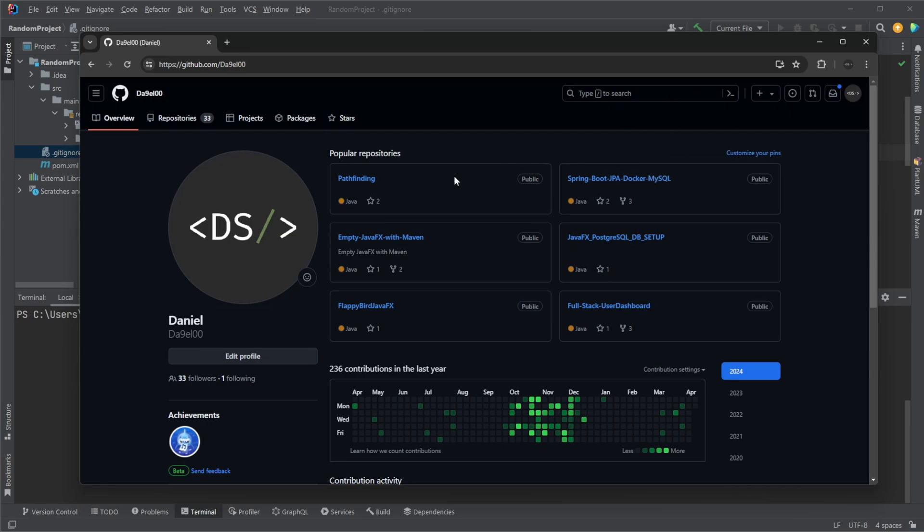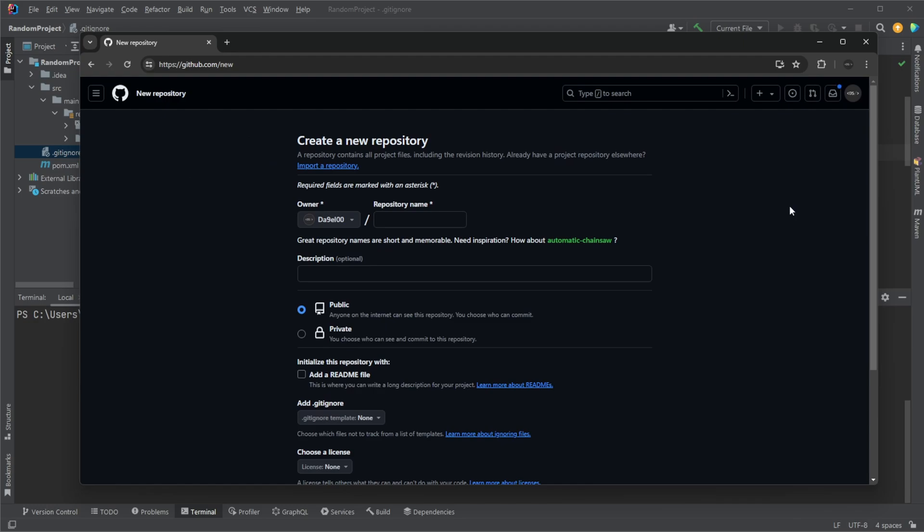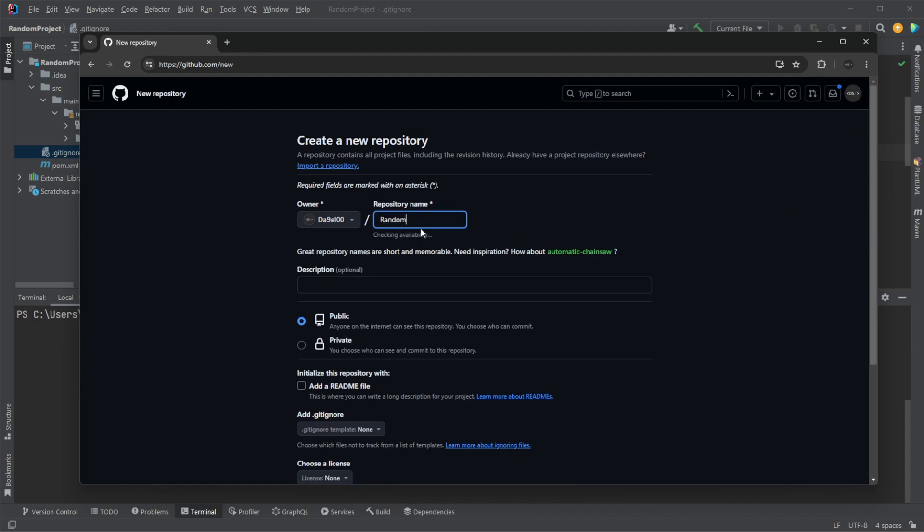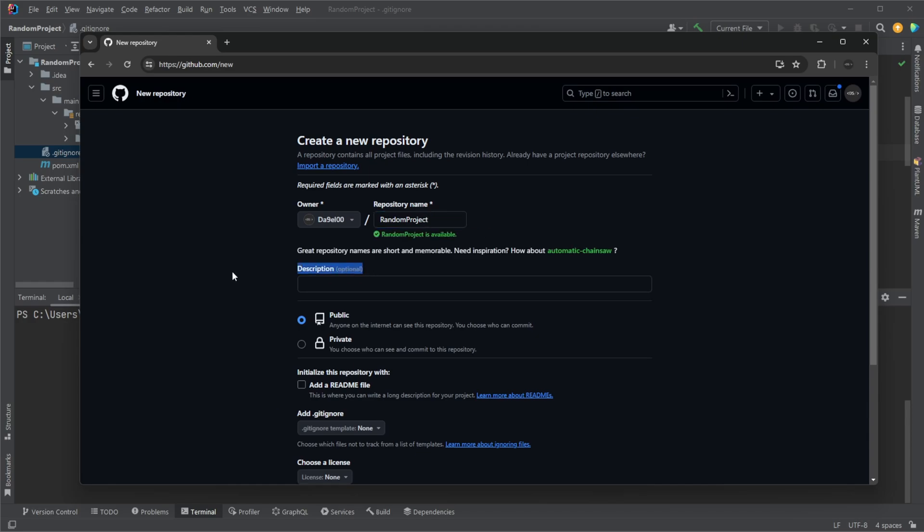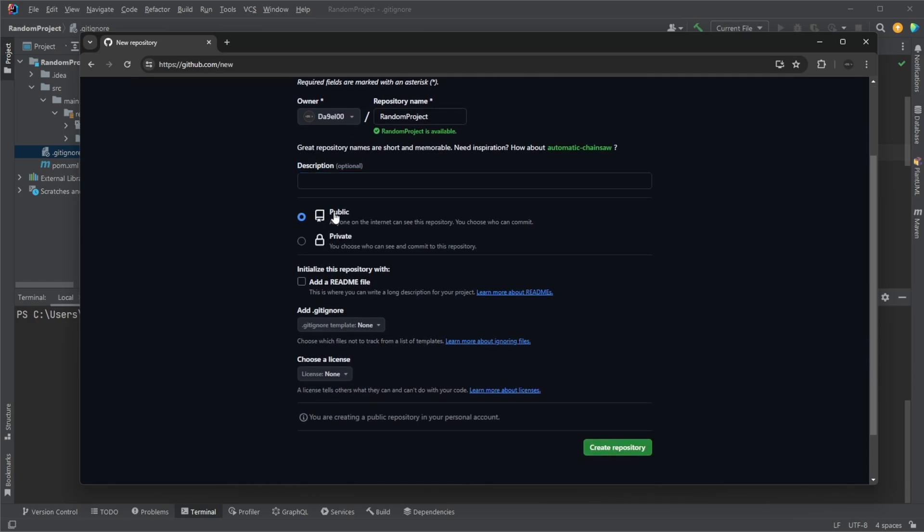So on GitHub, over here in the top right hand corner, create a new repository. And just for the sake of it, let's call it random project. I'm not going to add a description. You could if you want. I'm just going to make it public. You can make it private. It doesn't matter too much in this case.